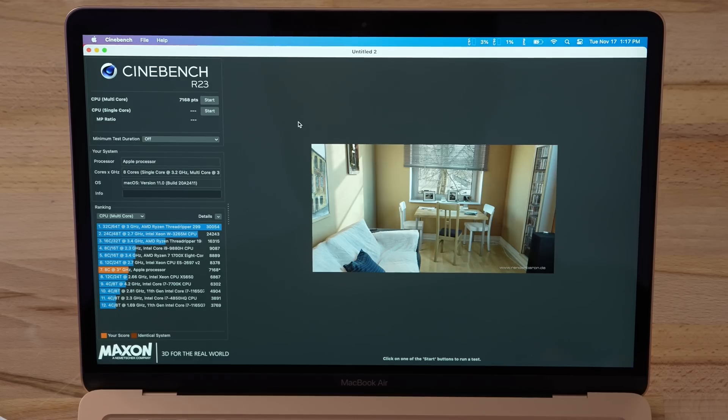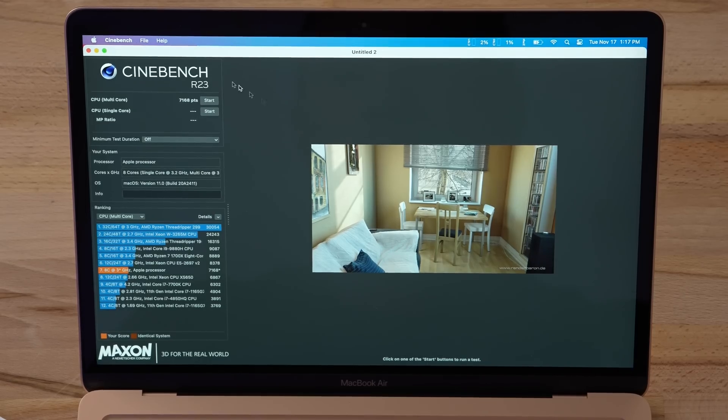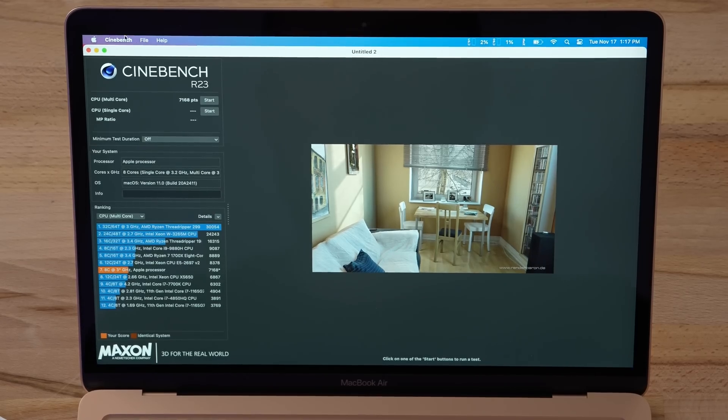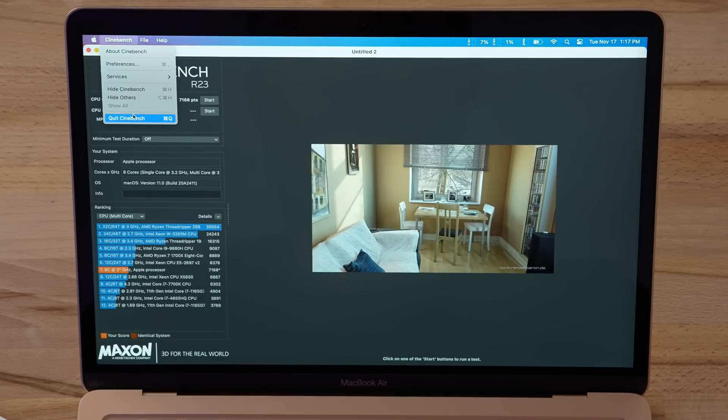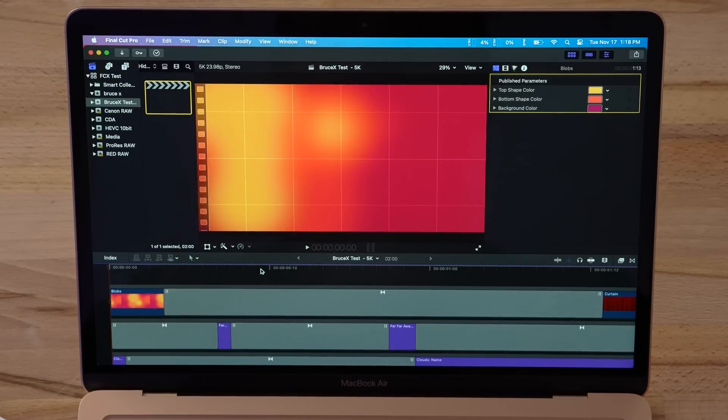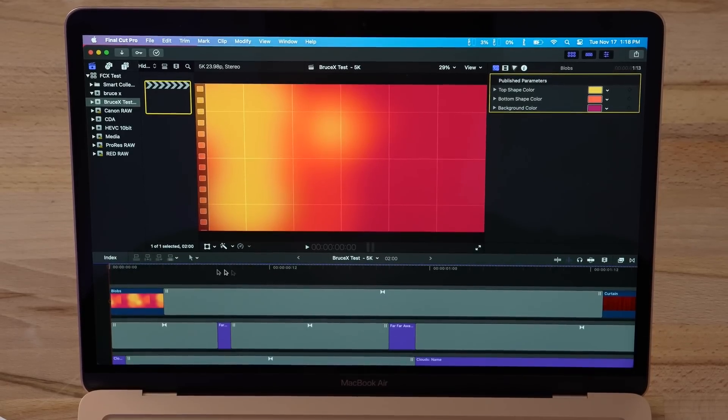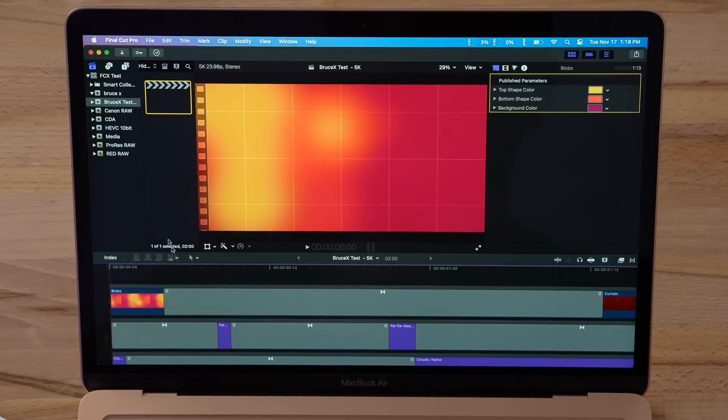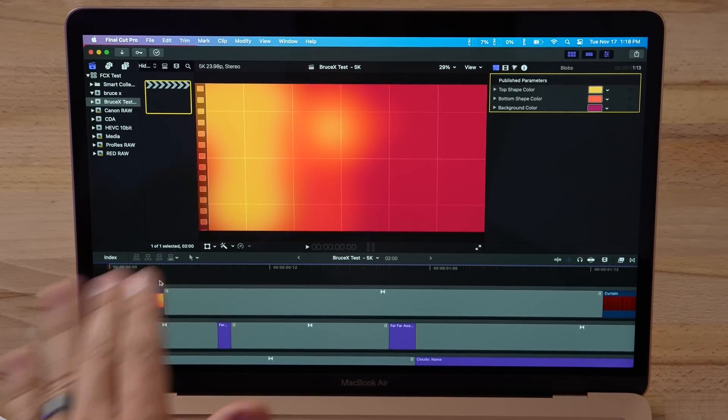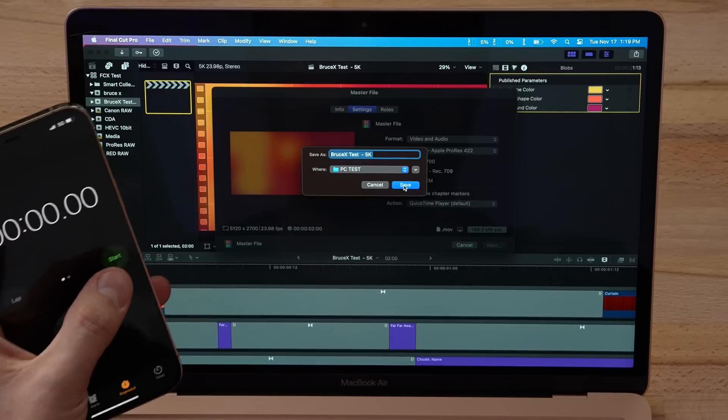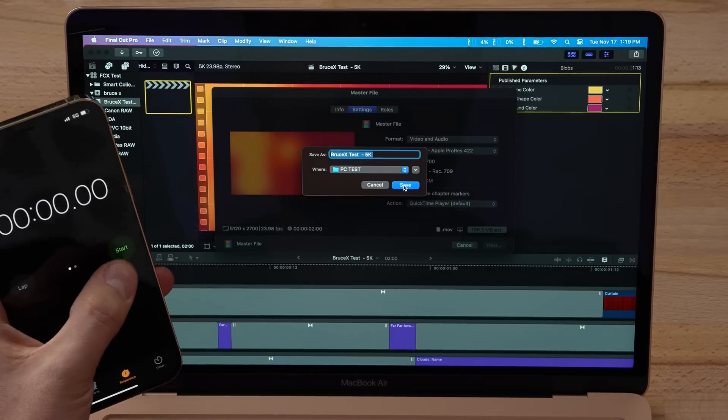Now let's get into Final Cut. This is the updated 10.5 version, and I did turn off background rendering. I'm gonna start out with Bruce X, which actually tests out your rendering performance specifically for things like animations, titles, different effects. This is where the MacBook Air and even the MacBook Pro really struggled because they didn't have enough graphics performance. Let's get our timer ready and hit share.